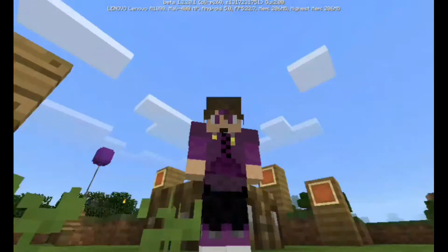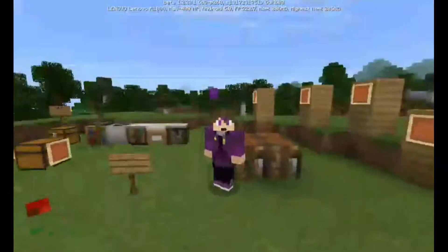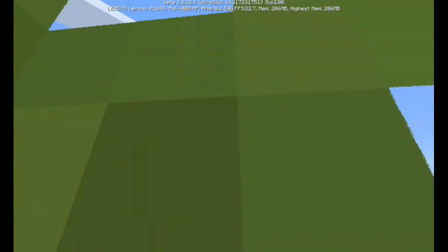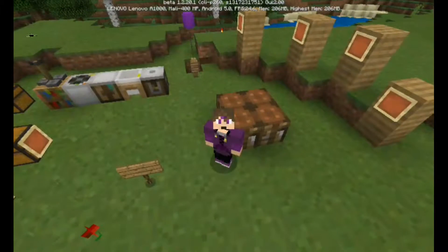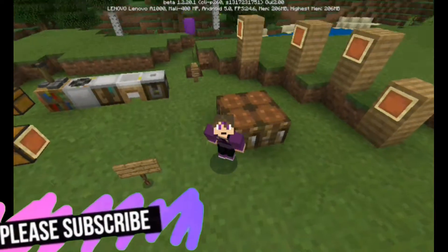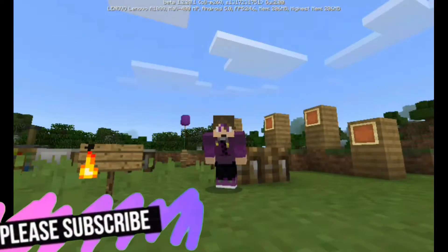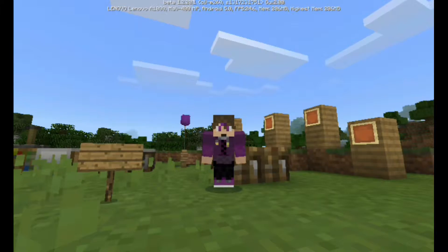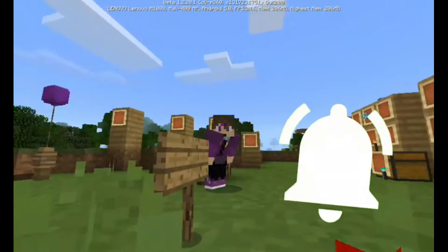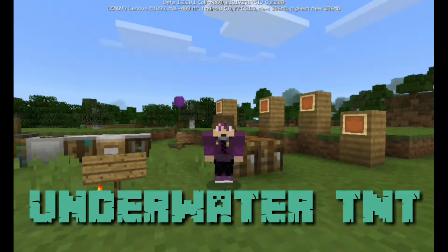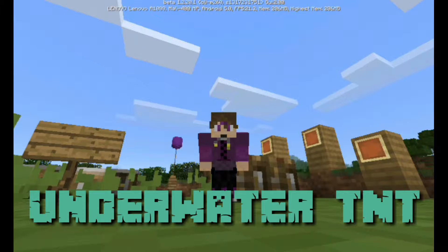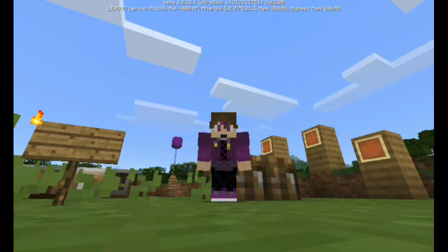Ladies and gentlemen, welcome back to another awesome Minecraft Pocket Edition video. My name is Foresight. Let me show you how to make the underwater TNT in Minecraft Pocket Edition — no mod at all, no add-on — using our newest 1.3 or 1.4 update.